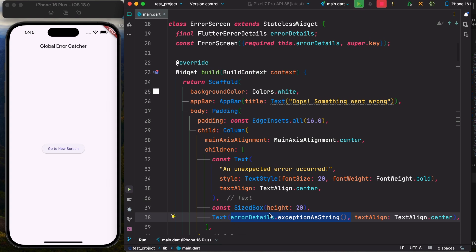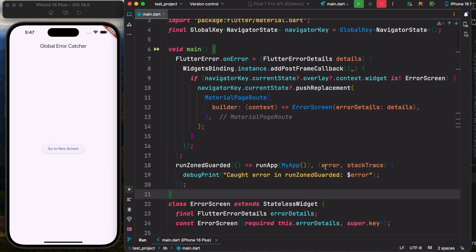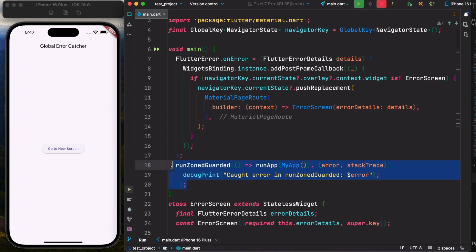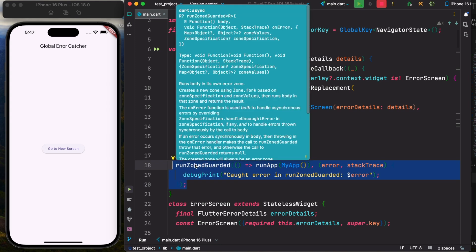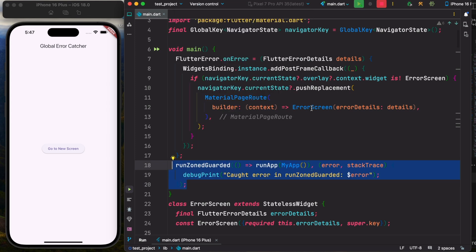After that, we're going to wrap our runApp using runZoneGuarded. So if there is an error, that error would be shown on the screen, but using our custom error screen rather than the default error red screen.